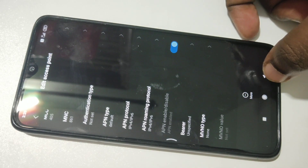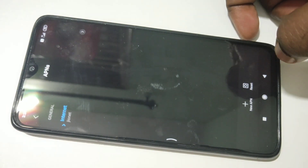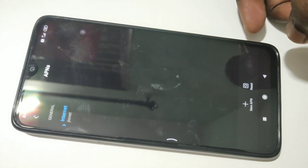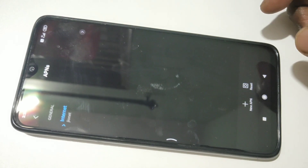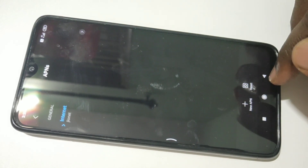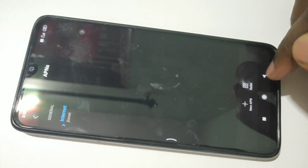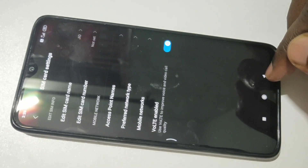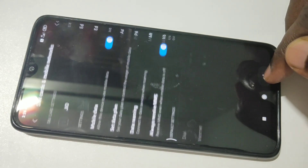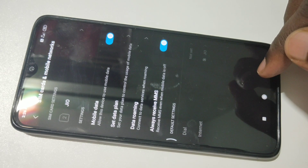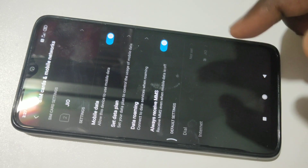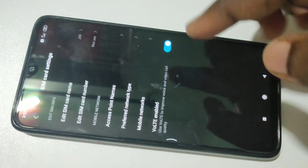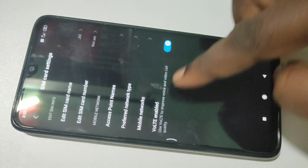This way we can reset APN settings. Please subscribe, like, and share the video. Also make sure that you have enabled VoLTE.